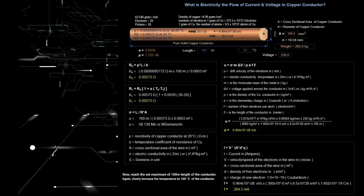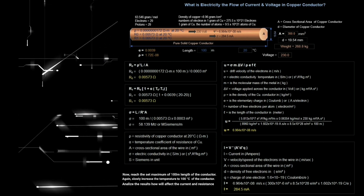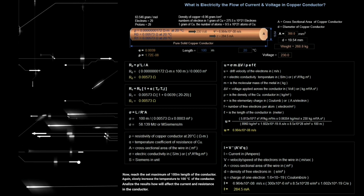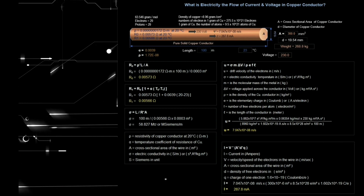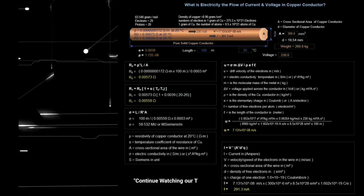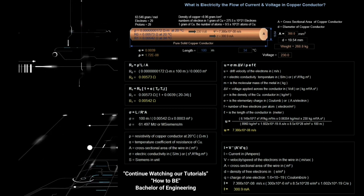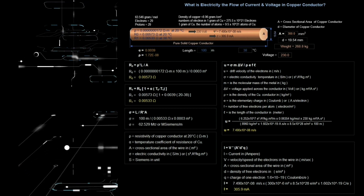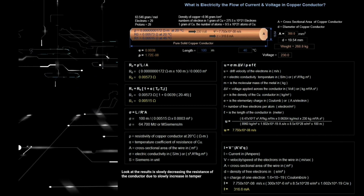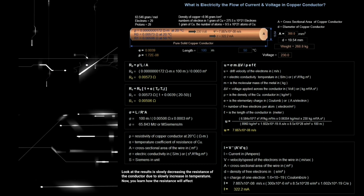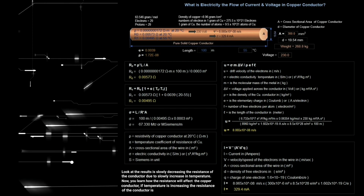Again, we slowly increase the temperature to 100 degrees Celsius of the conductor. Analyze the results — how this will affect the current and resistance in the conductor. Look at the results: resistance is slowly decreasing due to slowly increasing the temperature. You can see how resistance affects the copper conductor — if temperature is increasing, the resistance of the conductor is decreasing.